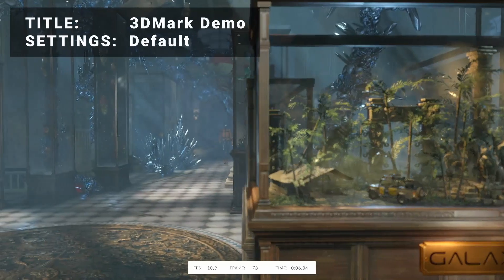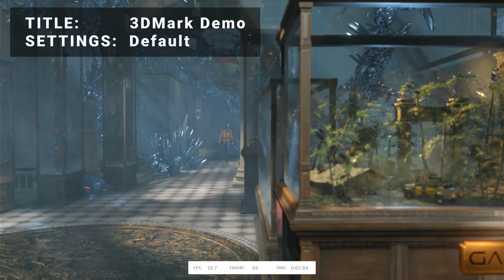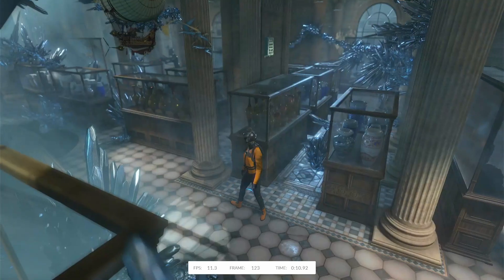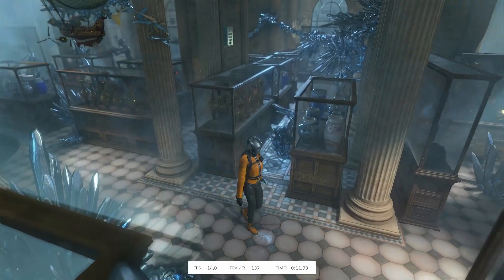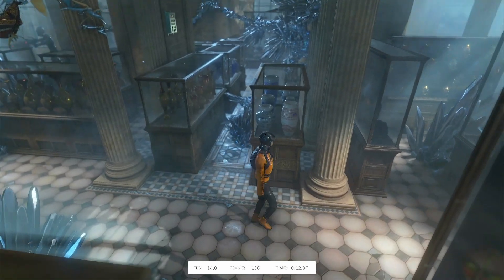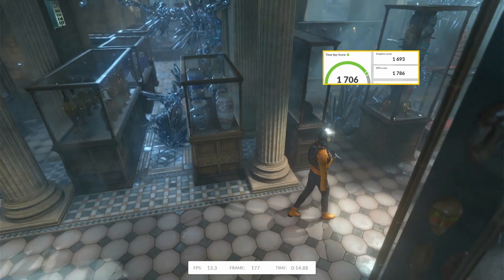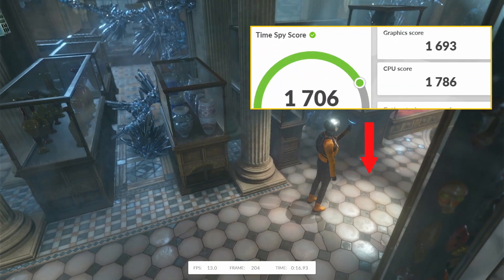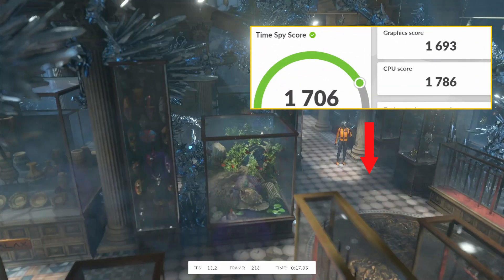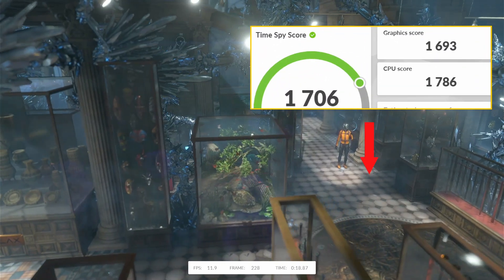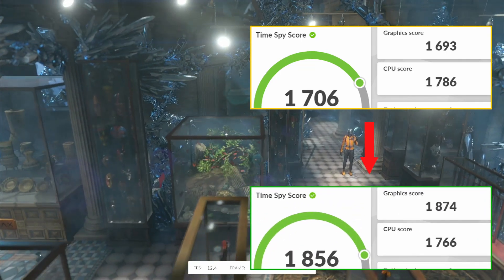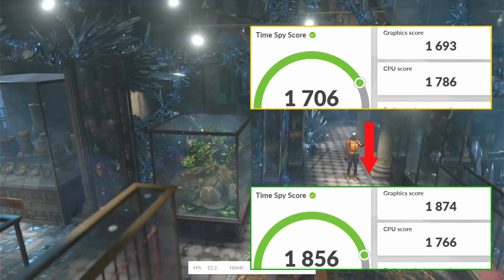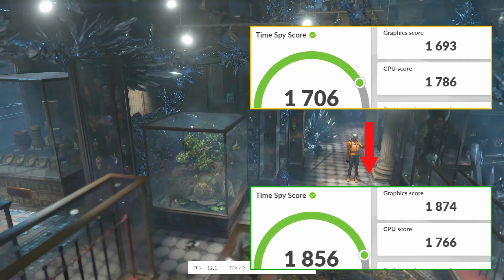First up, it's 3DMark Demo, the popular benchmarking tool released in 2013. Running at default settings, the original graphics score came in at 1693. After overclocking, the graphics score improved to 1874. That's an increase of 10.7%, so that's a decent improvement.